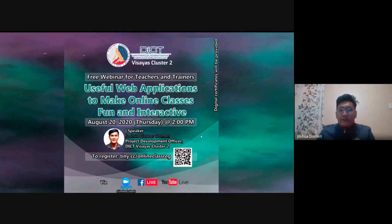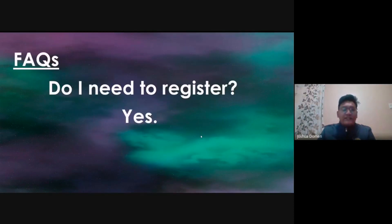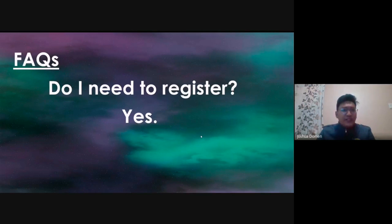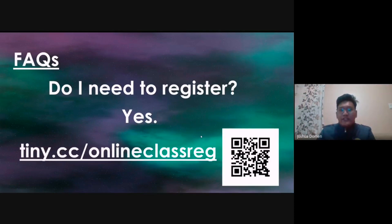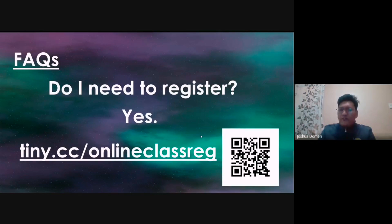I will give you the links a little later, but first we have to answer some FAQs. First: do I need to register? The answer is yes. You have to register so we can check how many participants we are expecting and their affiliations. Please do register. If you have not registered yet, there is a link and QR code displayed on the screen right now. If you have already registered, see you on August 20!